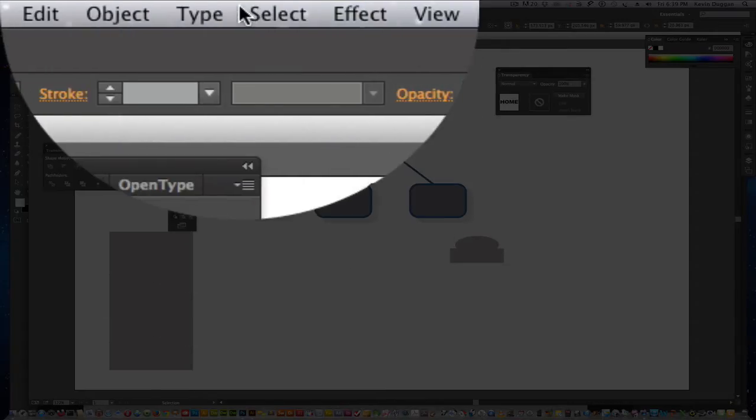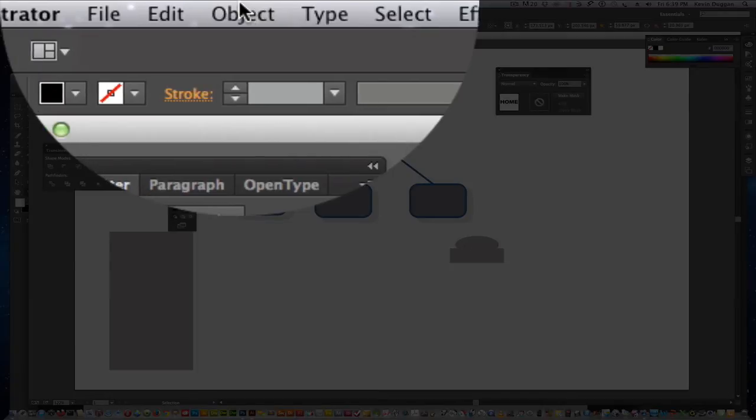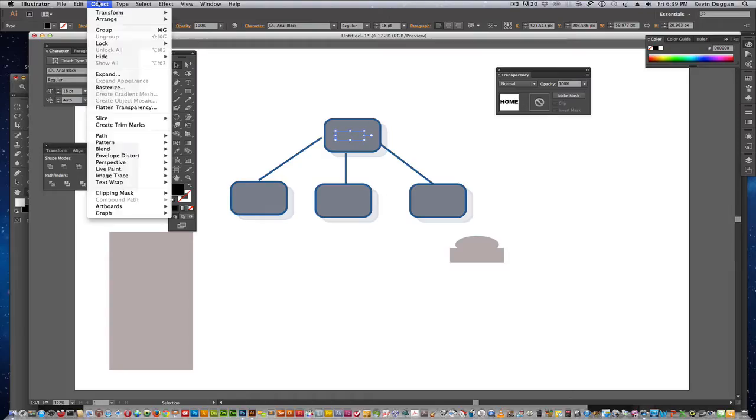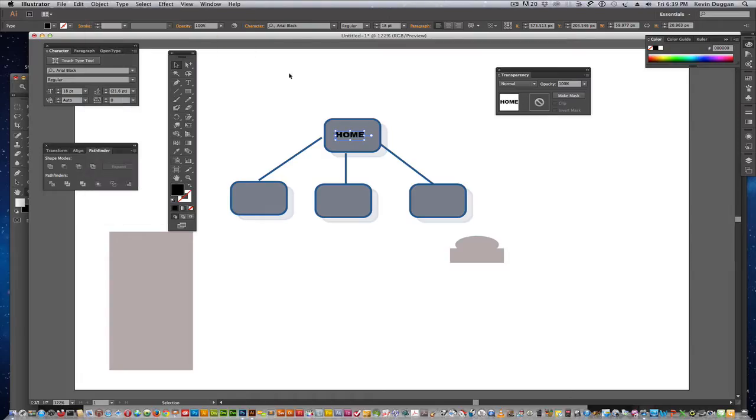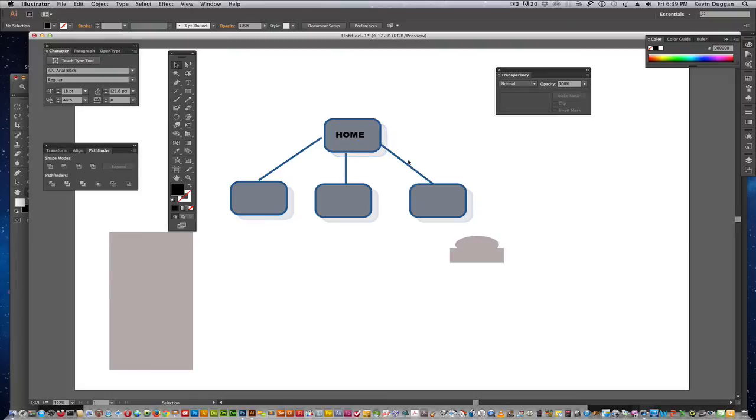If I do Send to the Back, that's what I was hoping it wouldn't be. If I get that, I'd do Bring to the Front. And, I have it. So, I'd do the same thing for the other pages.